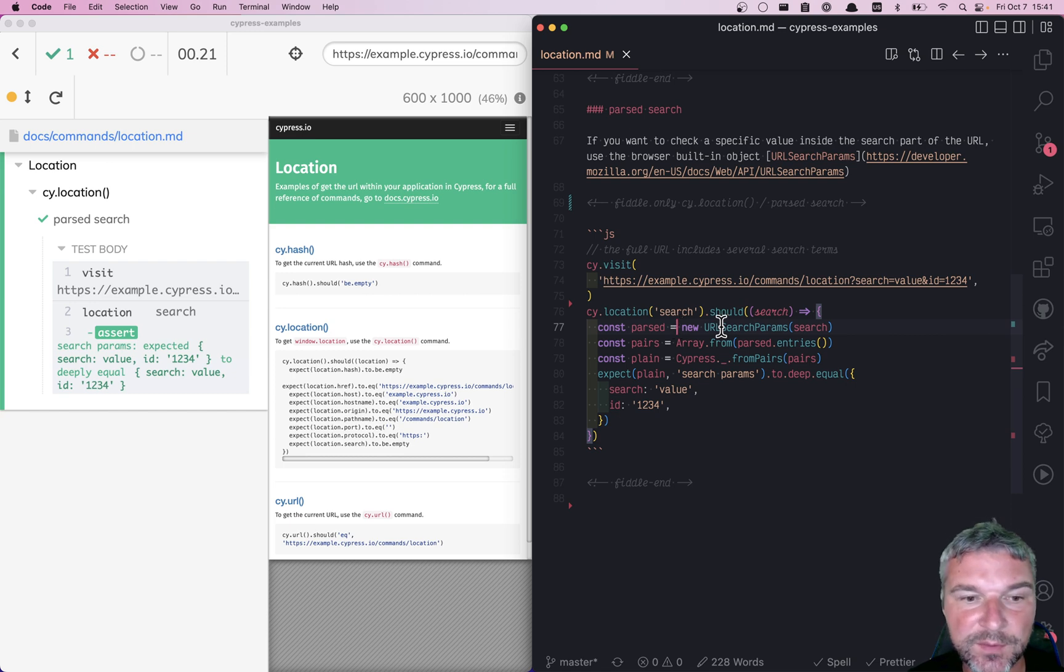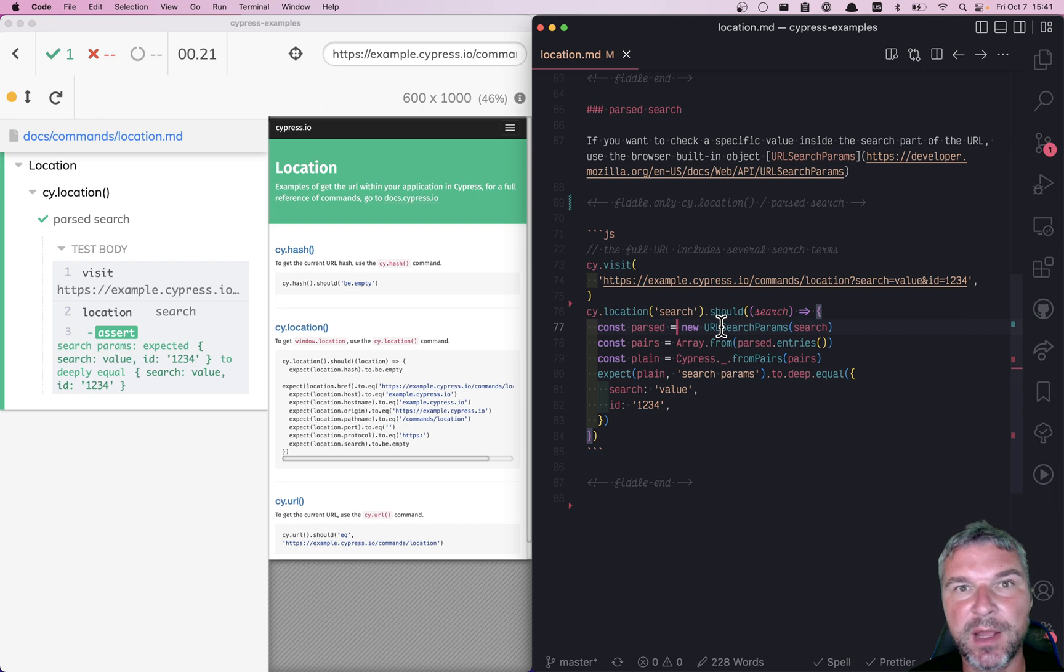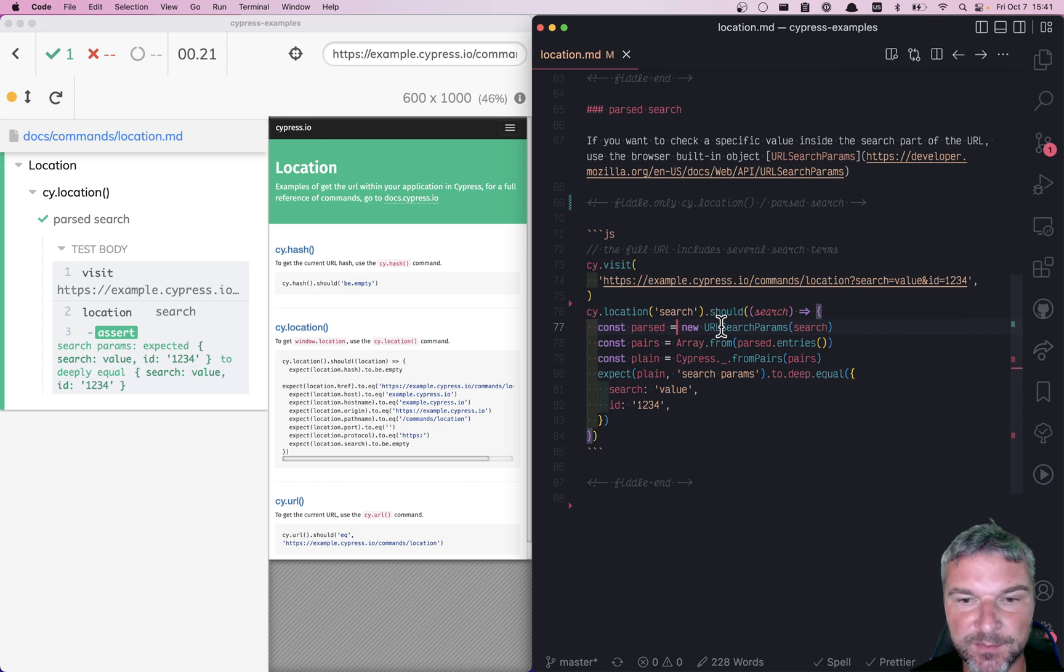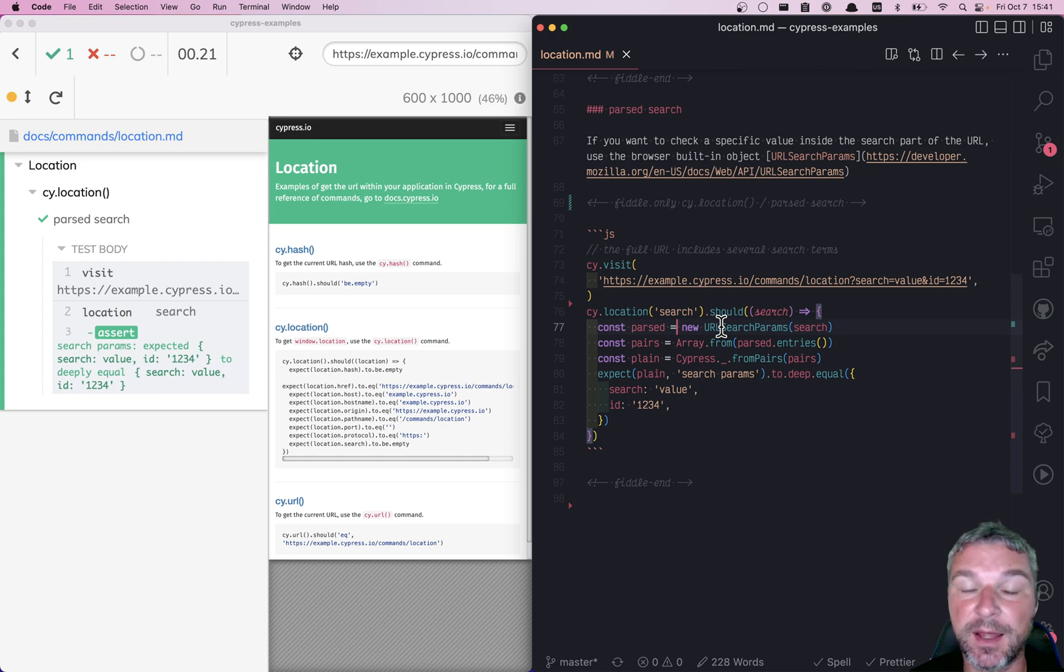Hi everyone. In this video, I want to show an example of fluent programming or command chaining in Cypress, which is pretty powerful and simplifies writing tests a lot.